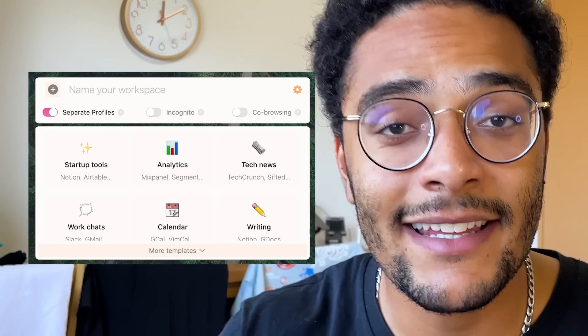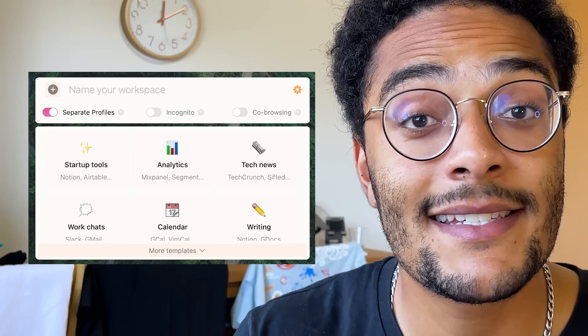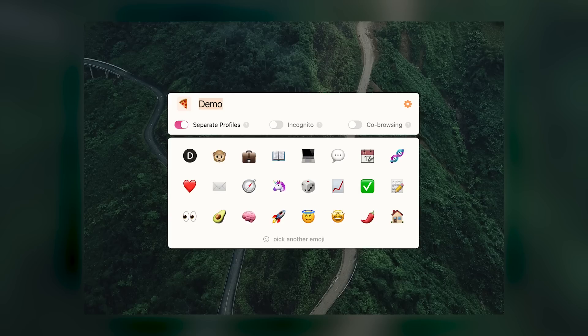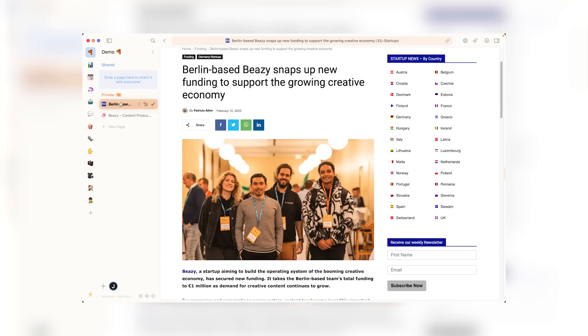It just makes sense that each workspace lets you use separate profiles. And Sigma is built with collaboration in mind, so it lets you easily invite somebody else to a workspace and share your tabs with them. All of a sudden, my workspace is split between a shared and a private section — all you need to do is drag that interesting article you're reading into the shared section to share it.